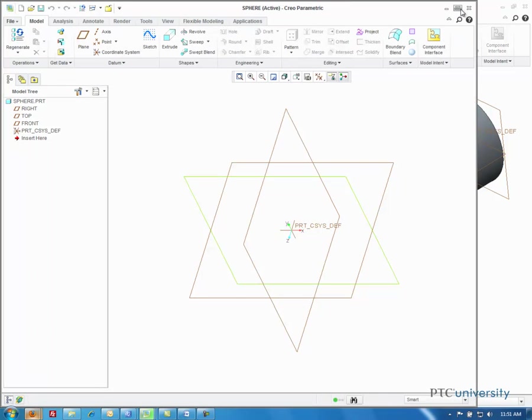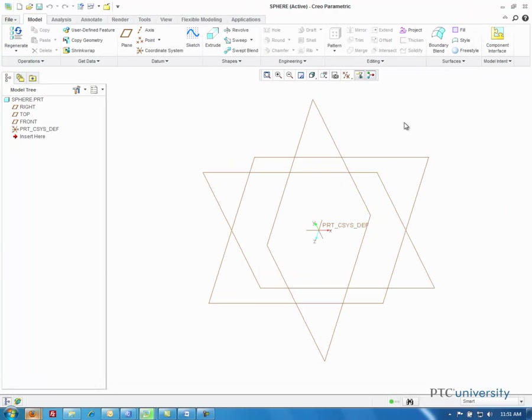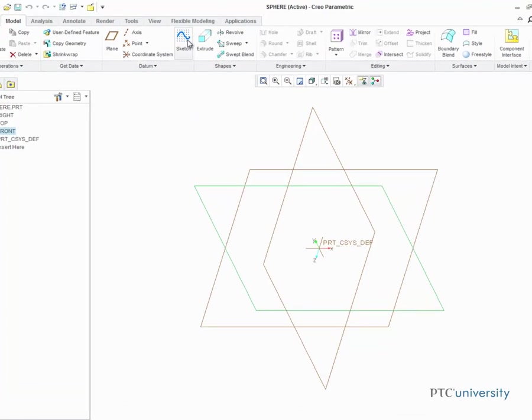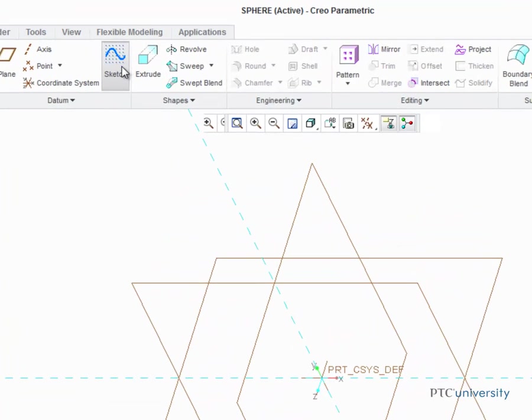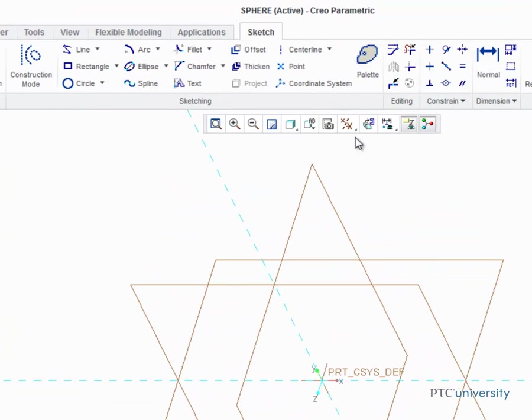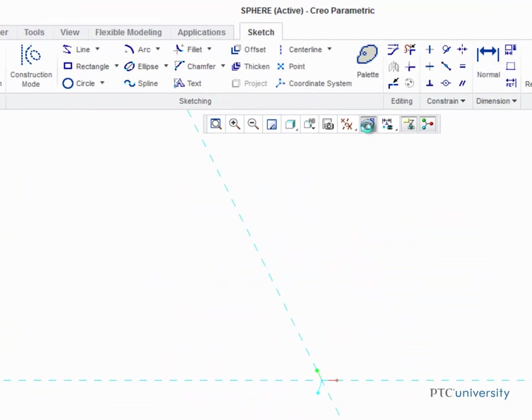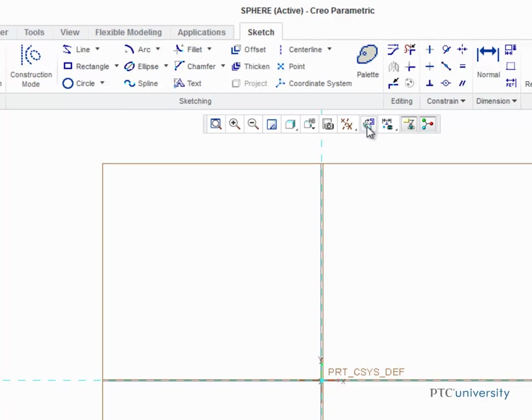Now I'm going to click on the front plane, and then click on the sketch tool. Now I want this plane to line up with my computer screen, so I'm going to click on the sketch view tool.